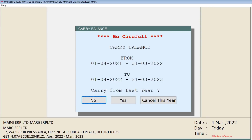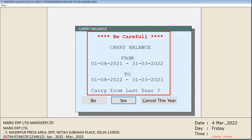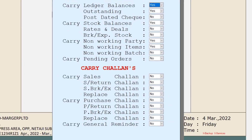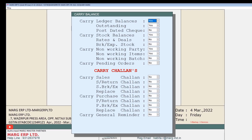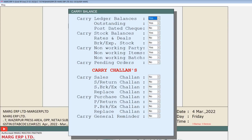For the carry balances option, first go to the Reports menu, then to Management Reports, then Utilities, and then click on the Carry Balances option. A window of carry balance will appear showing: be careful — carry balance from last financial year to new financial year. If you want to carry forward anything from the previous year, click on Yes.